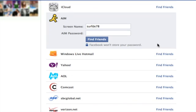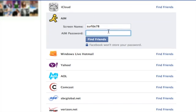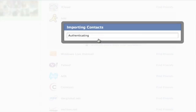Now just input your screen name and your password and click find friends.